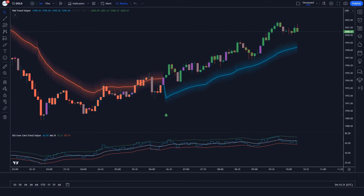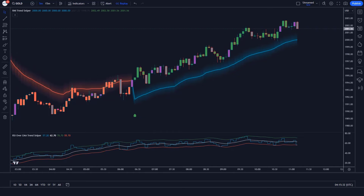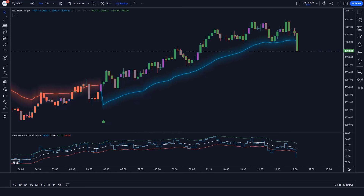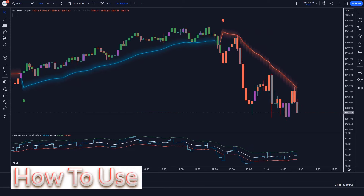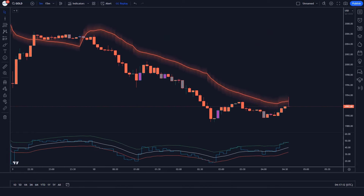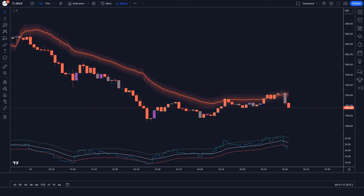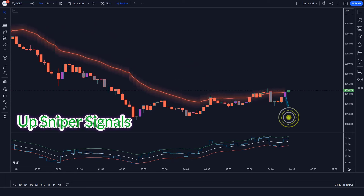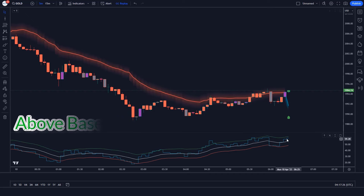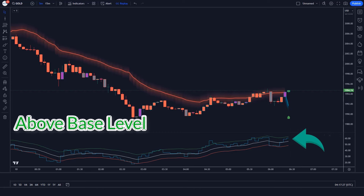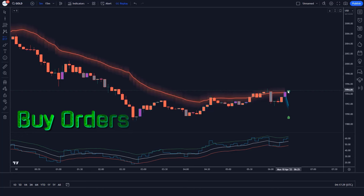By the end of this video, you will have a clear roadmap to harness the power of Trend Sniper to achieve remarkable results in your stock market trades. When the RMI Trend Sniper indicator gives us up sniper signals and the market forms a bullish candle, and the aqua line of RSI over EMA Trend Sniper indicator is above the base level — if this condition is fulfilled, we will place a buy order.